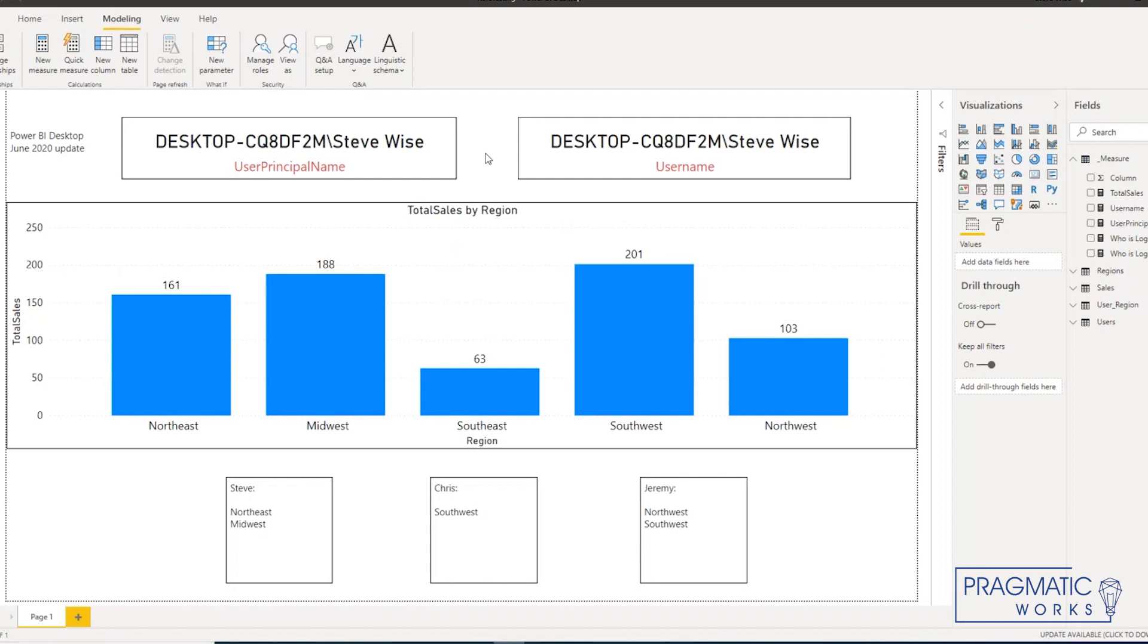So once you've got that in place and you've tested in the desktop file, there's a pretty good assurance then that when you move this to Power BI service it's going to work as you intend.